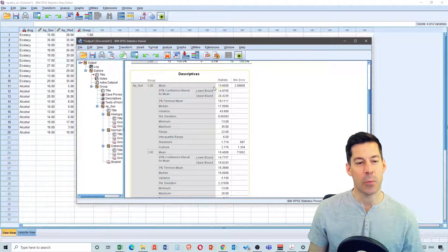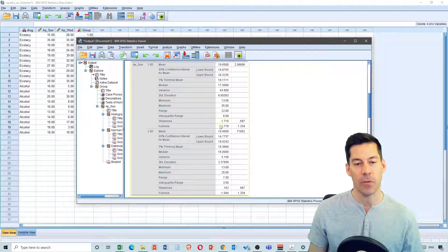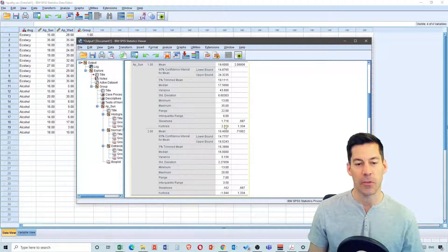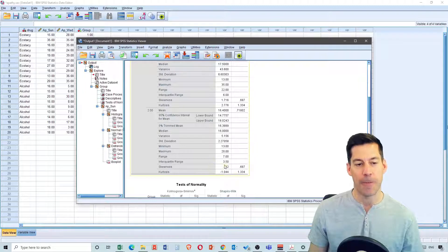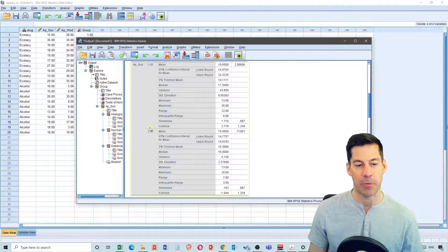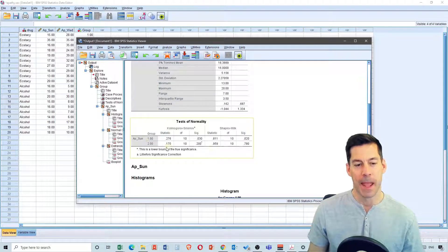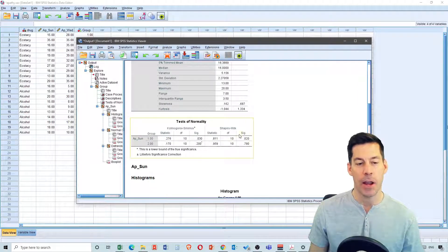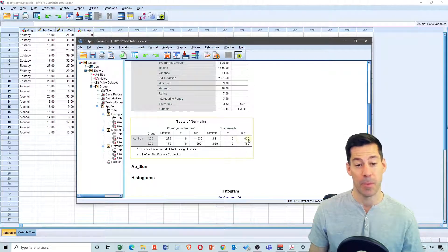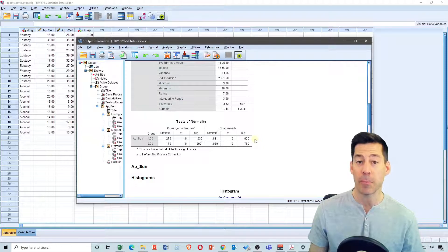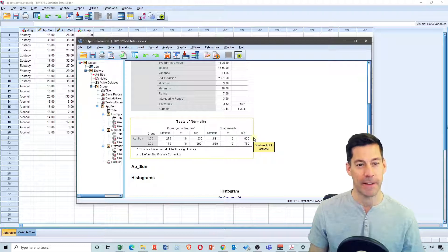What we see is we get group one, which is for Apathy Sunday. I get skewness and kurtosis which doesn't look too bad. Kurtosis is a little high here, and not too bad for group two which was alcohol. Now what we see is we have significantly non-normal data for the ecstasy group, which shows us at 0.02. Therefore we should do non-parametric tests here.